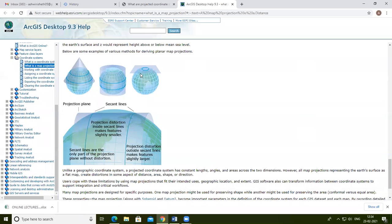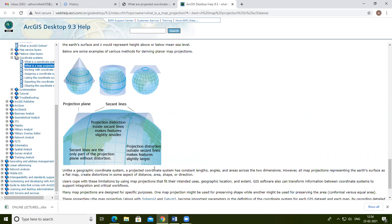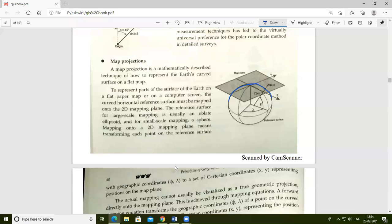There are different methods used for map projection: cylindrical, conical, or a flat map manner. These different methods are used for representing the earth's curve in map projection.